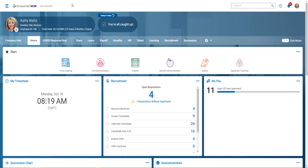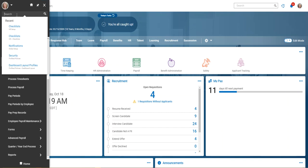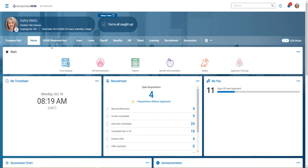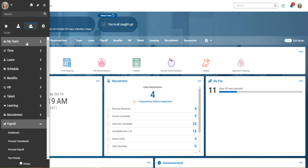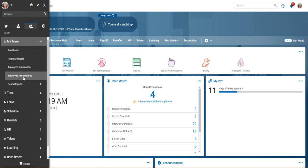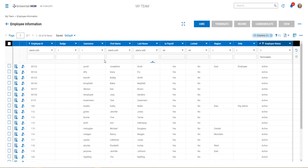The first thing we need to do is pull up our employee. We can either type their name in either search box, or we can go to the team icon under My Team, go to Employee Information for the entire list of your employees.